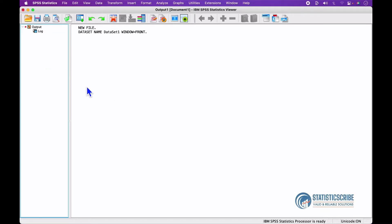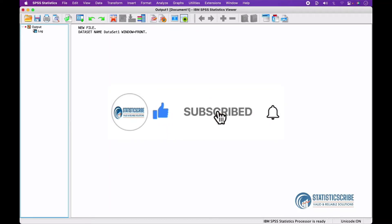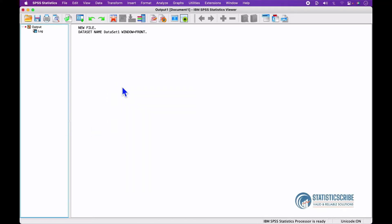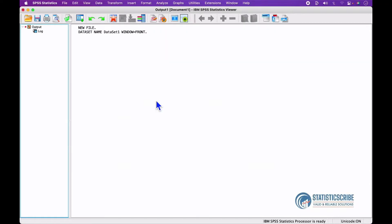Primarily, the IBM SPSS Statistics Viewer Window is where the results of statistical analysis are shown. Any command invoked through the drop-down menus or syntax will be printed to the Output Viewer — this includes opening, closing, saving a data file, or even splitting a dataset. Note: if no Viewer Window is open when a command is run, a new one will automatically be created.